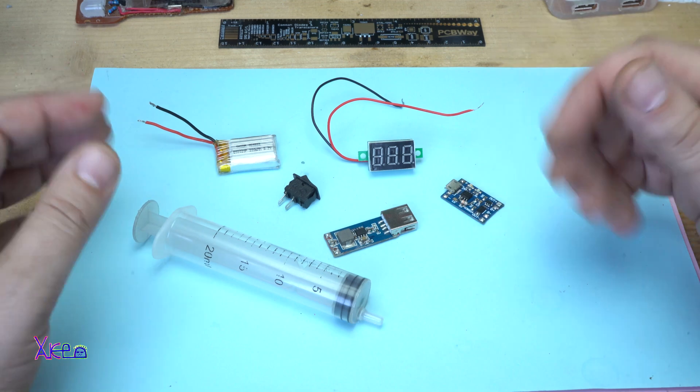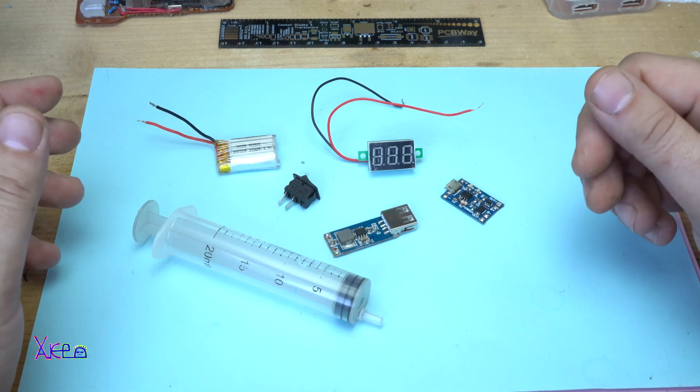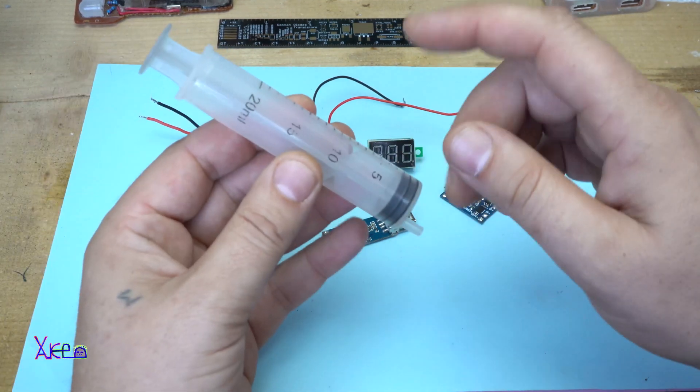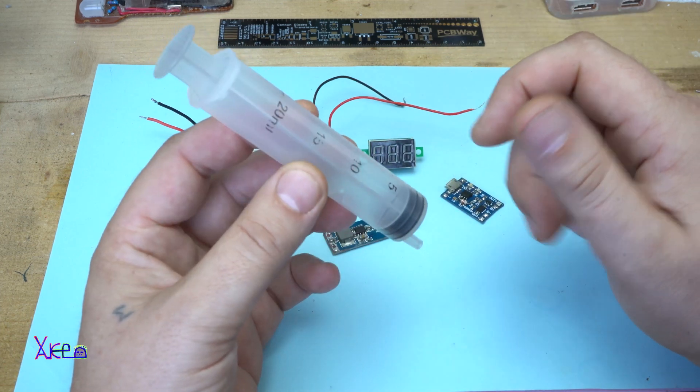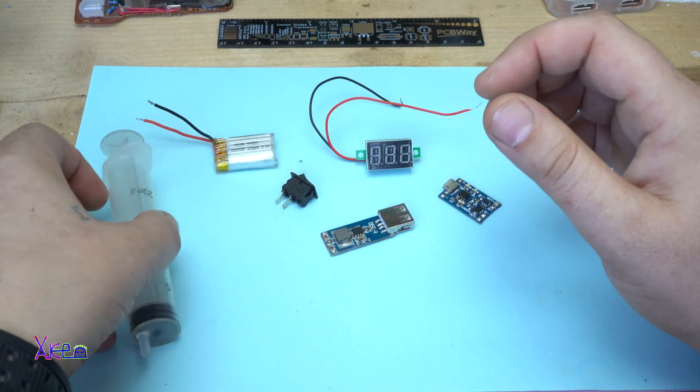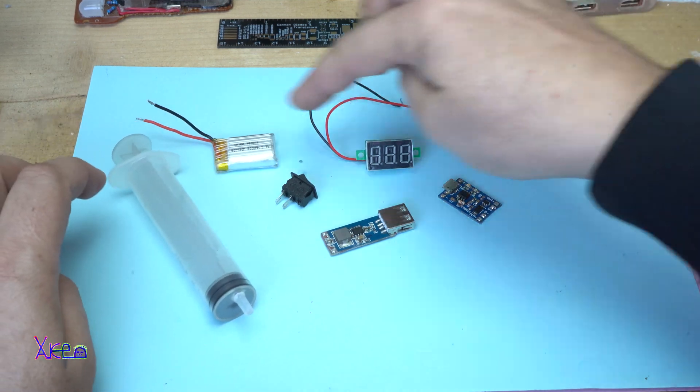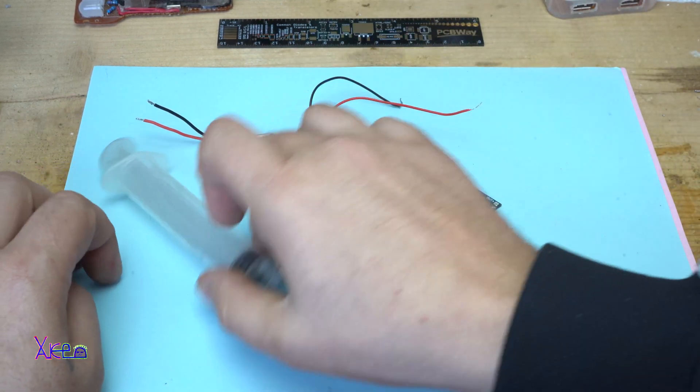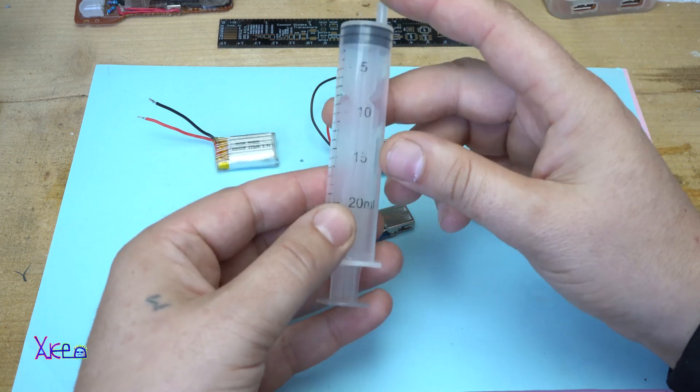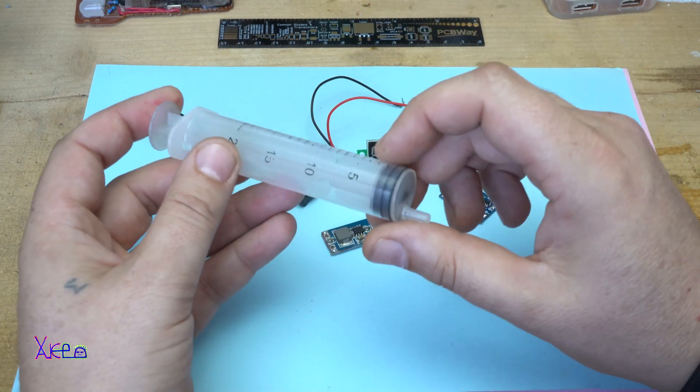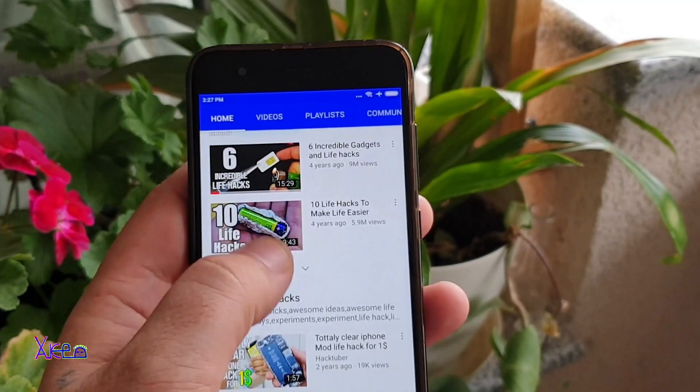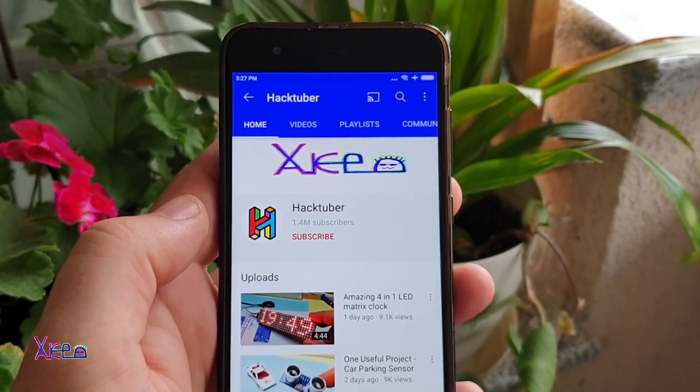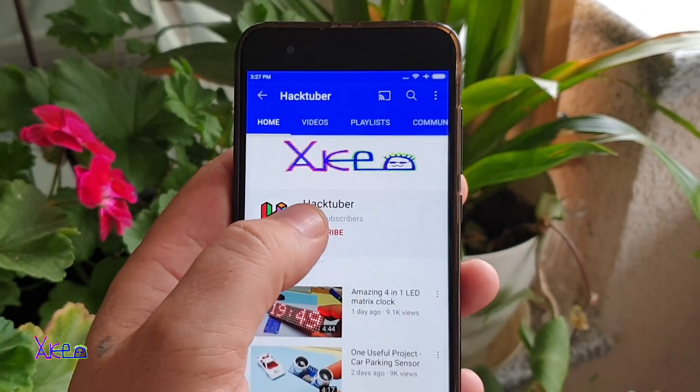I will try to make a portable power bank out of this syringe. Yes Hacktubers, I will place all these electronic components inside a 20ml syringe. Subscribe to my channel and watch hundreds of DIY videos.